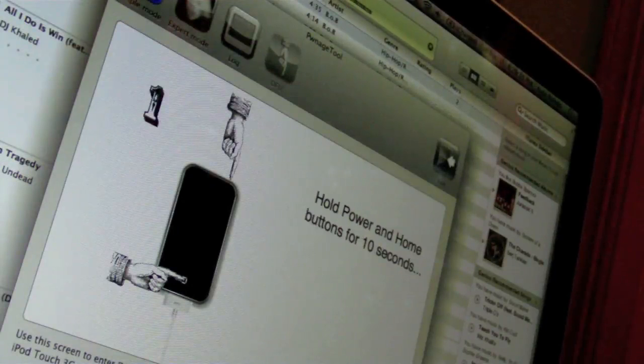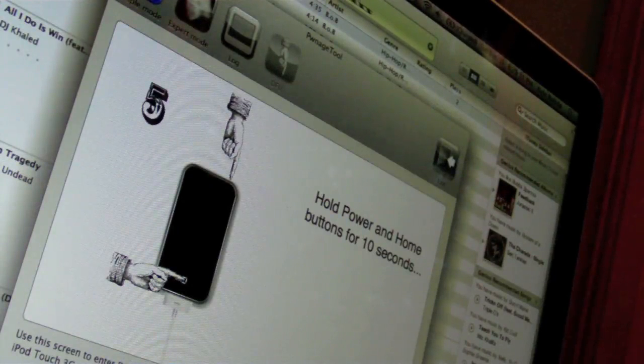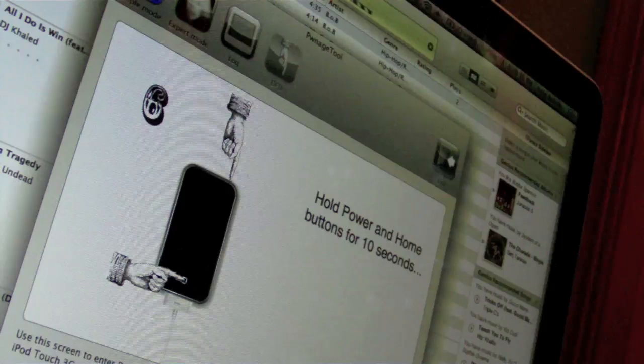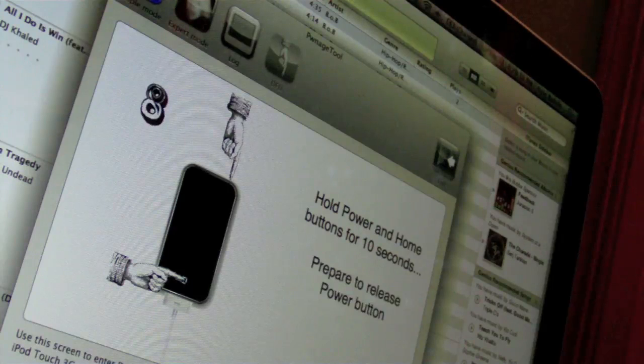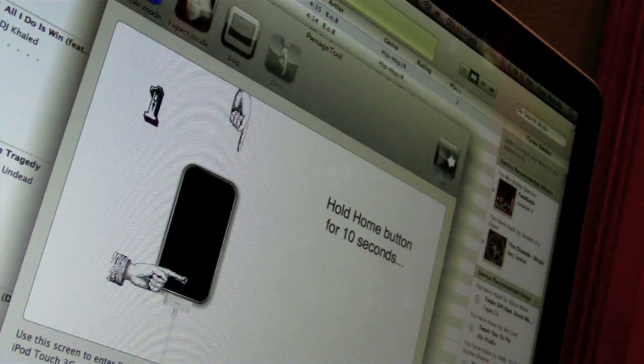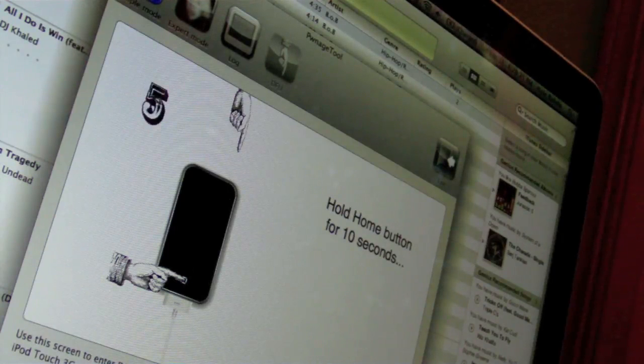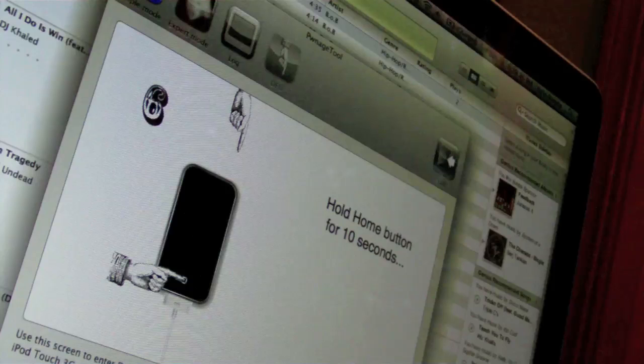Alright, so you're pressing the power and home button together for 10 seconds now, and once it finishes, you release the power button, so you do that now, and now just keep holding it for another 10 seconds until iTunes recognizes it's in DFU.